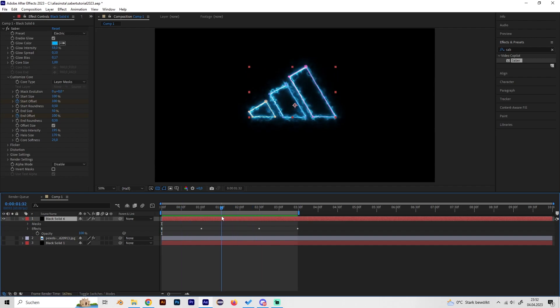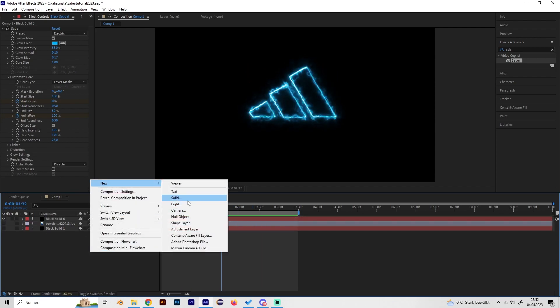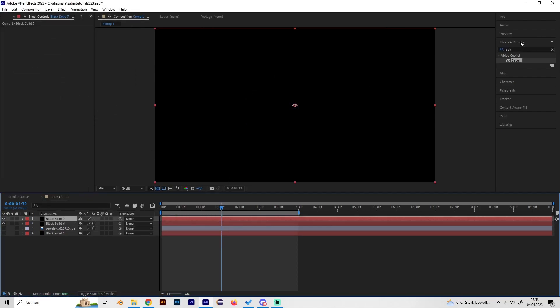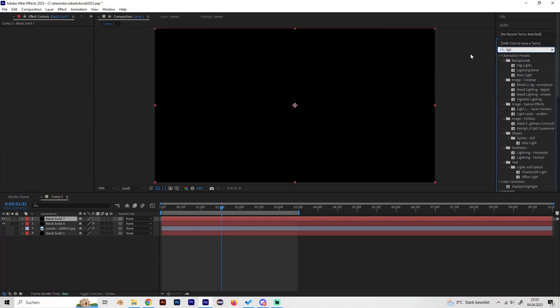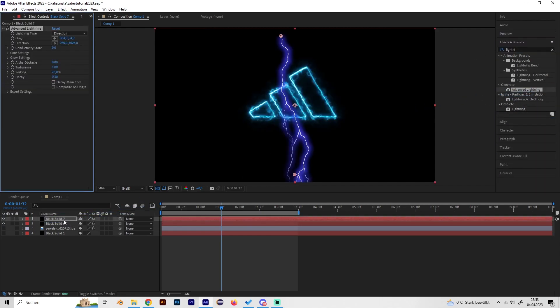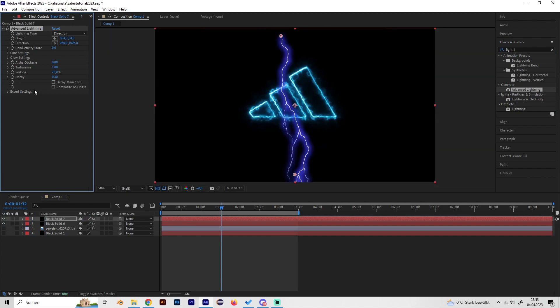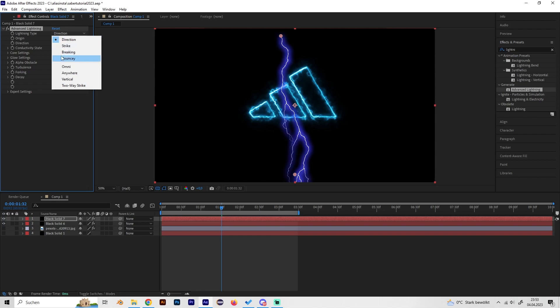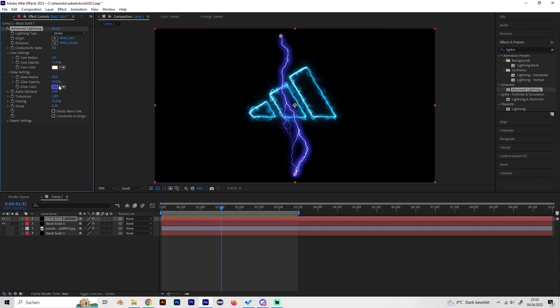Now we have to make some lightning bolts. For this, we have to create a new solid and just search for Lightning and select Advanced Lightning. Okay, so first of all let's change the Lightning Type from Direction to Strike. We also want the color to be similar to our logo, so go to Glow Settings and just select the pen tool and find the perfect color.